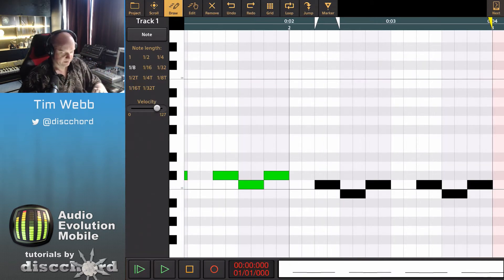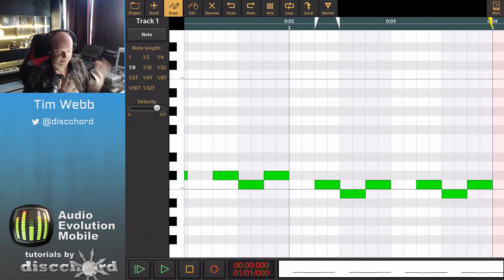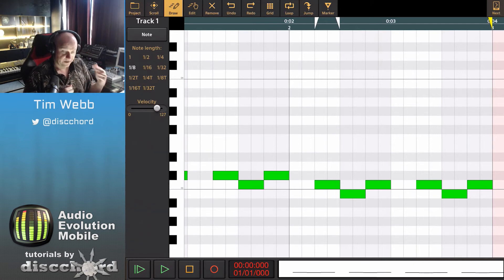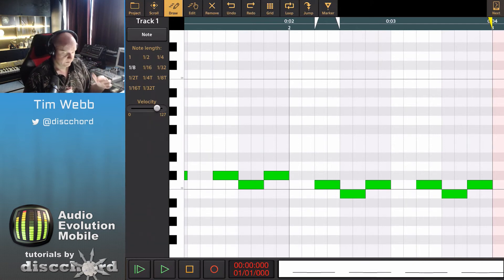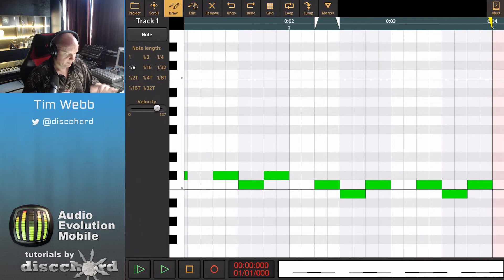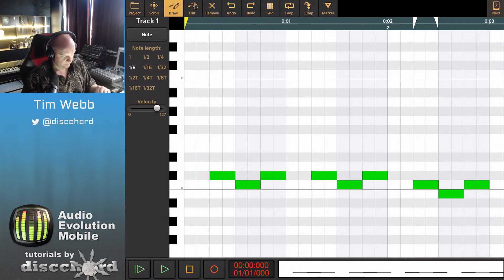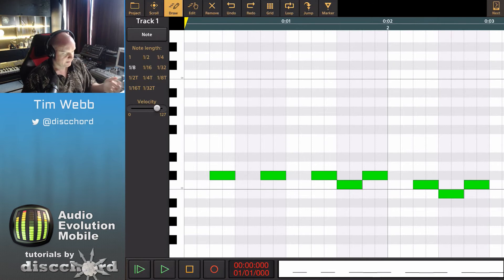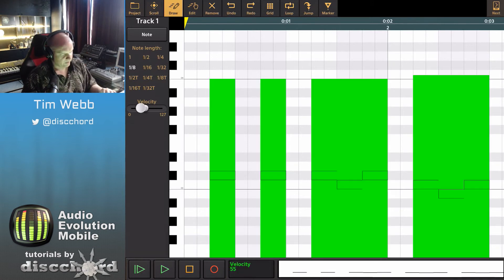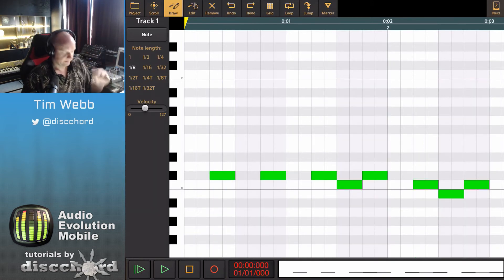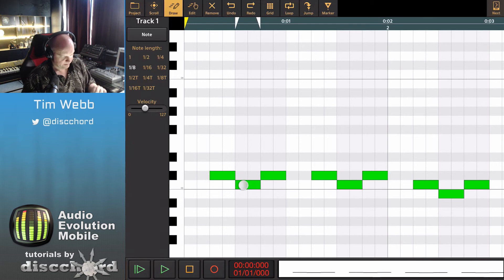To unselect everything I just tap and now we're out of that. But if I do want to edit my notes, I could say, well, you know what I want this note right here. Actually, let me delete that. Let's say I want to have a ghost note right here, so I lower the velocity a lot.